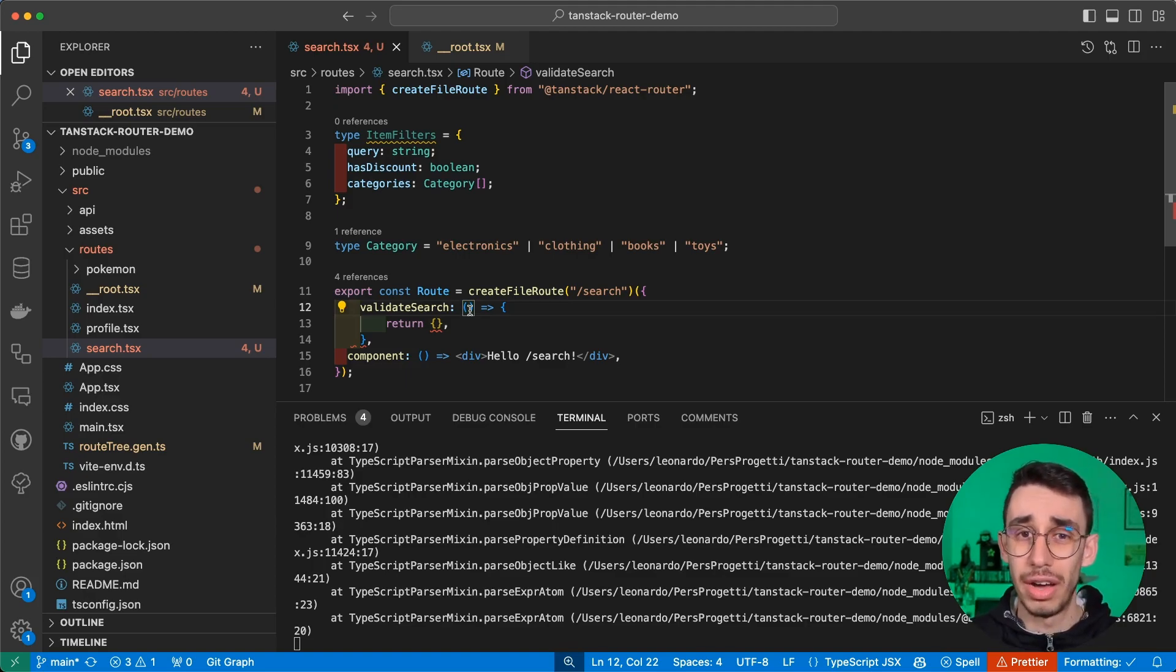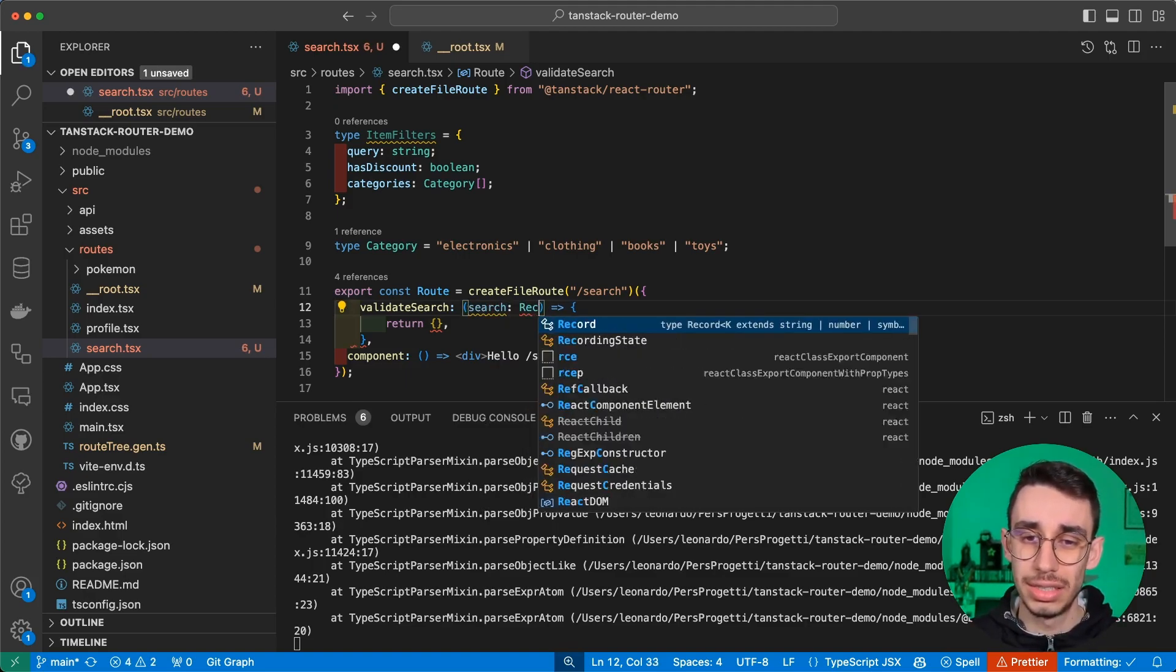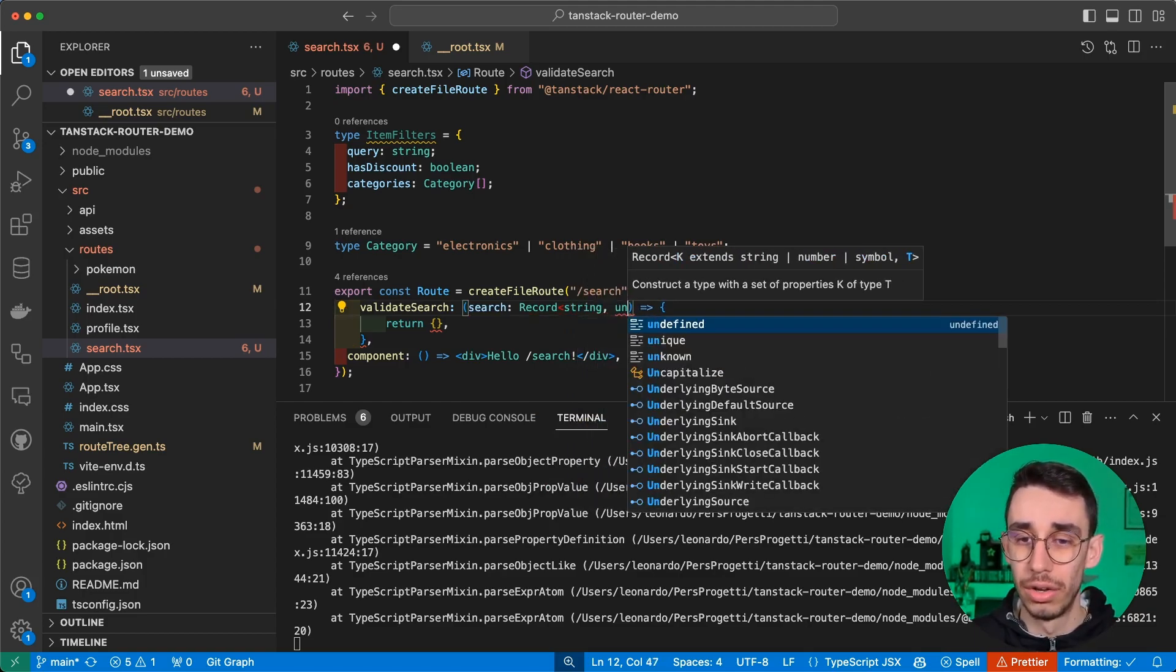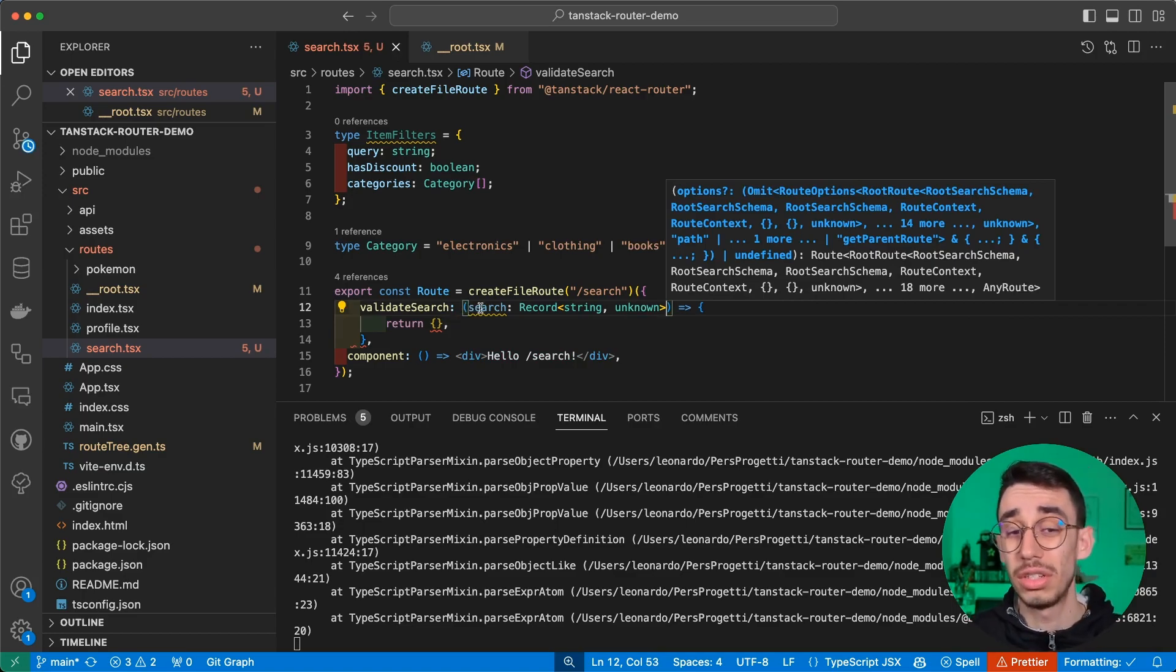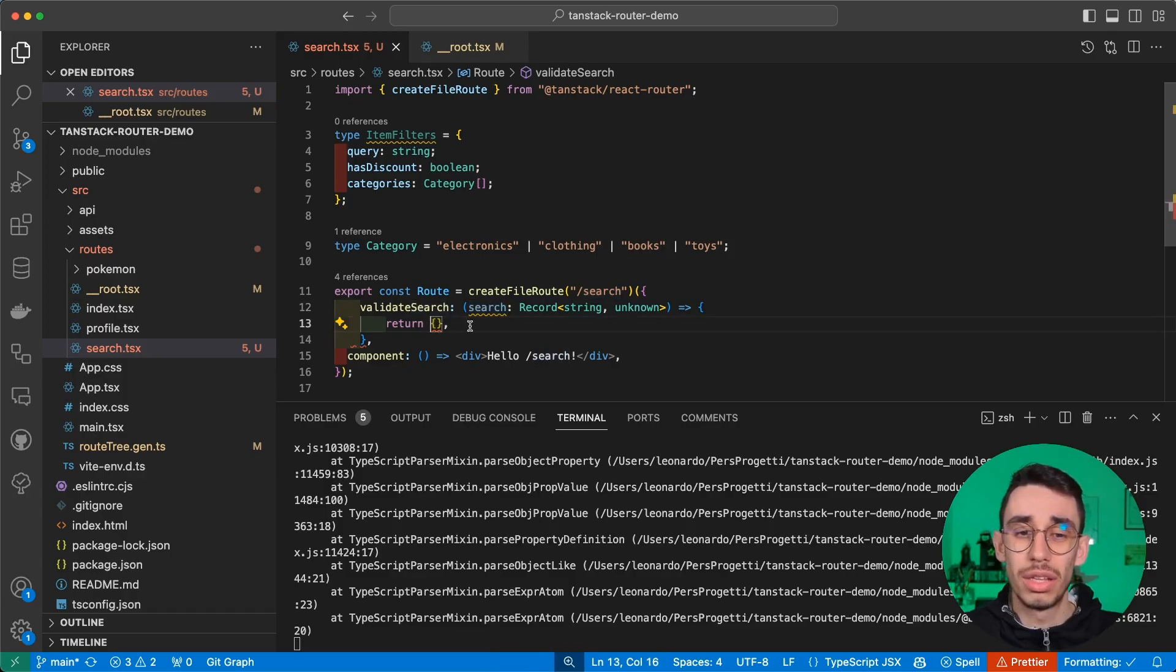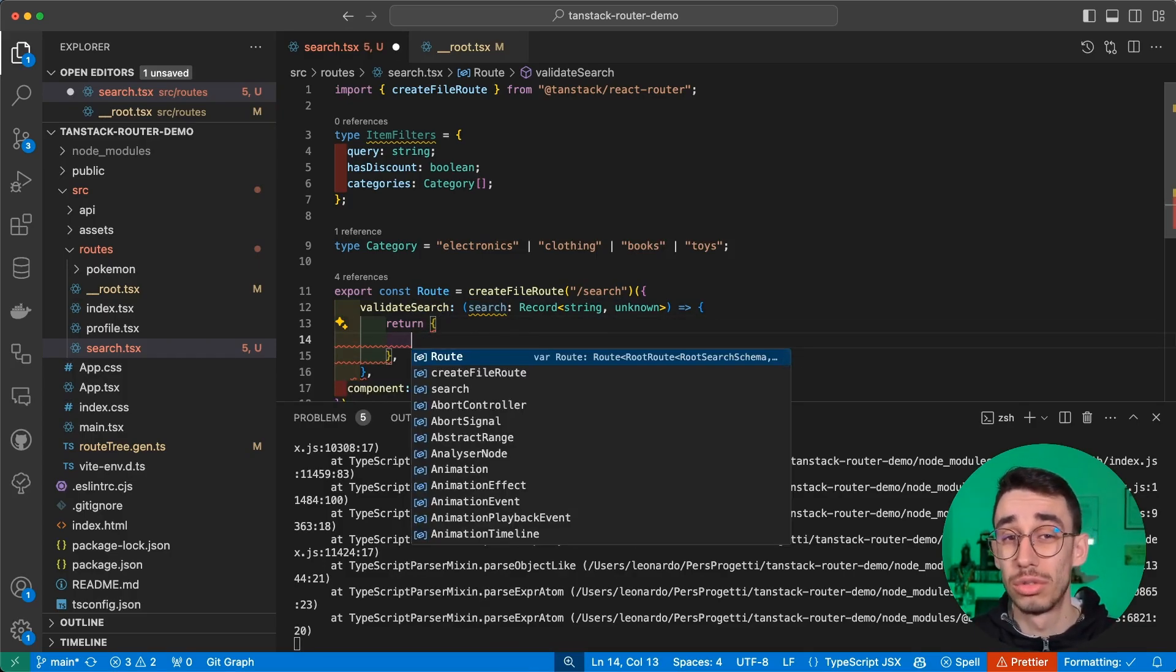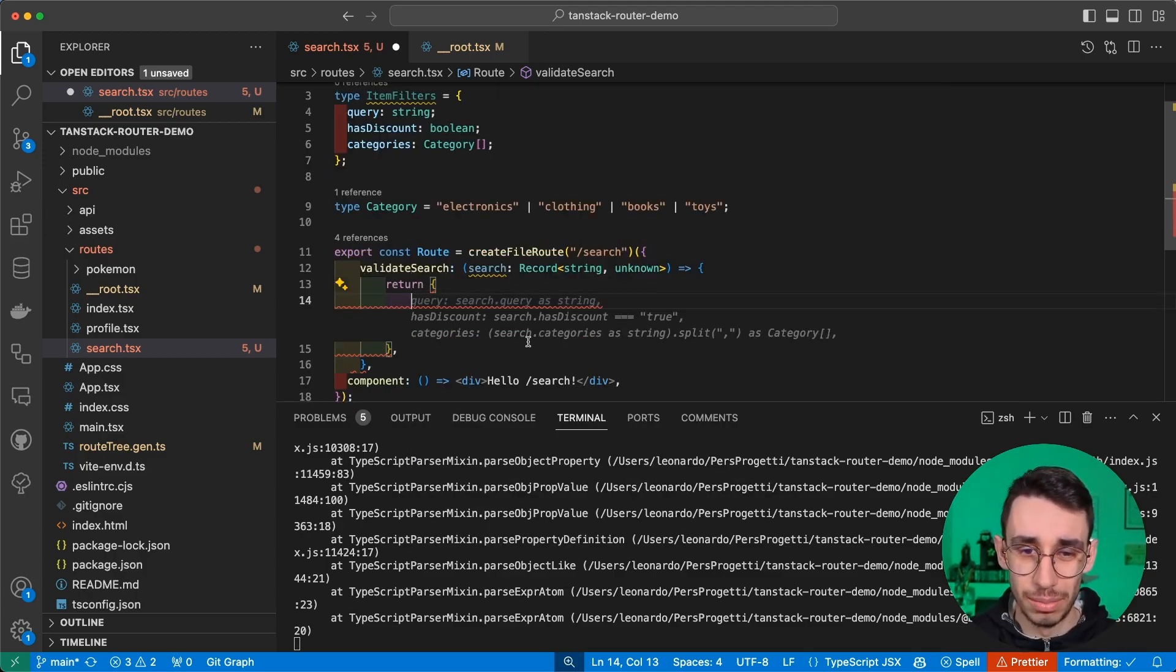Now this method lets us return something, and this is the data we're going to parse. So first of all, what does validate search let us use? Well, here I can define an object and I can say that this is a record of string and unknown.